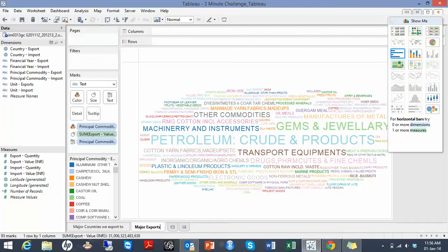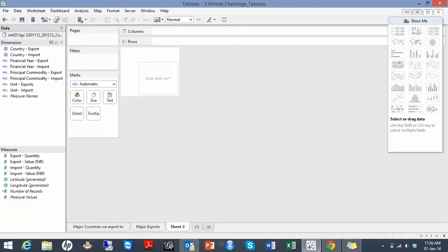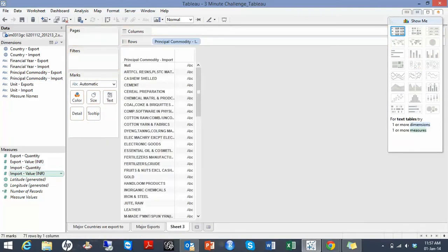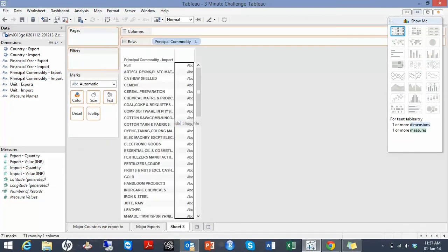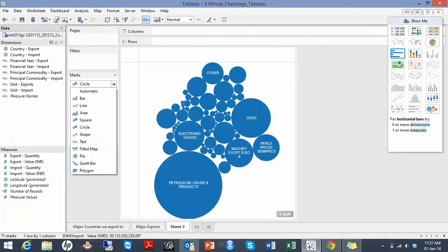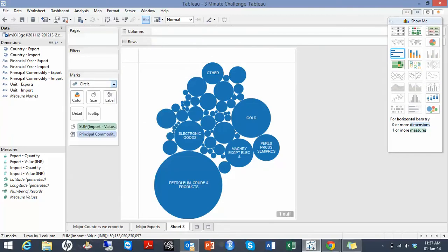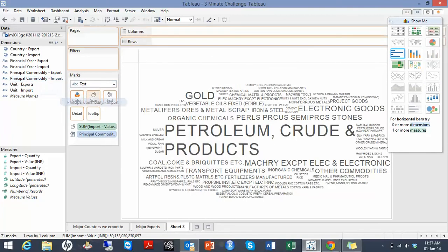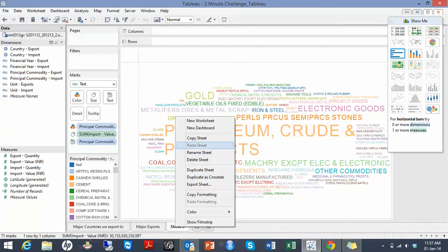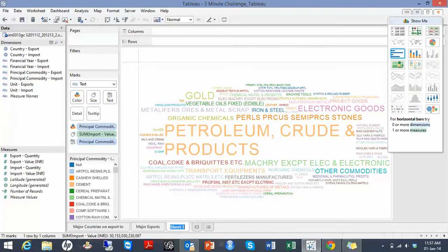And then I'll do the same thing for major import commodities and create a simple word cloud. And these are major imports.